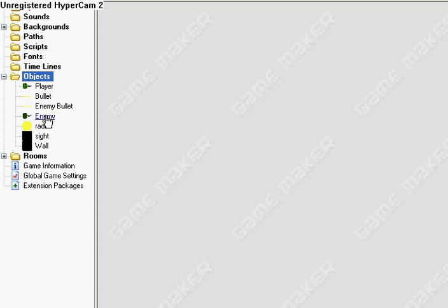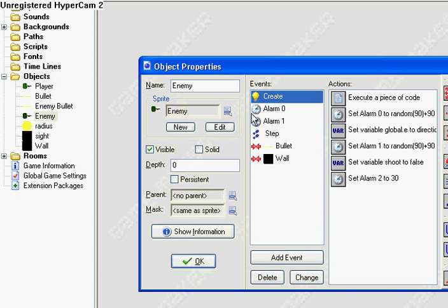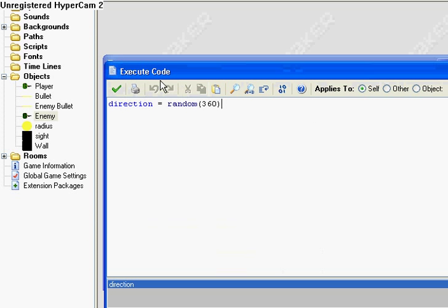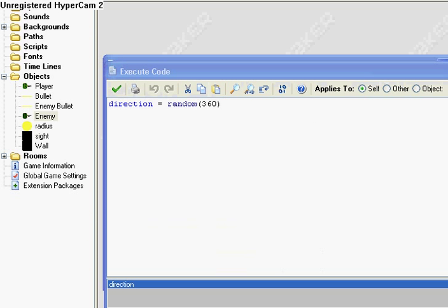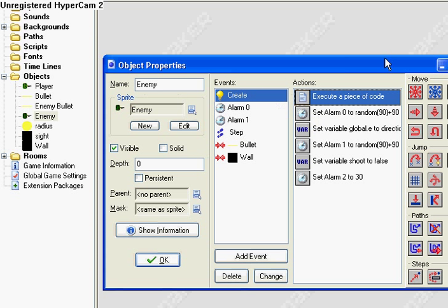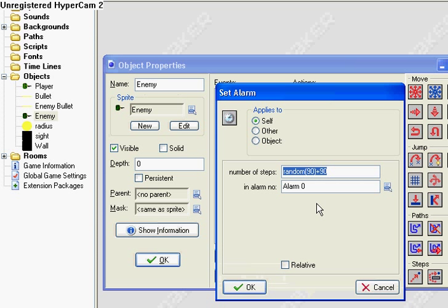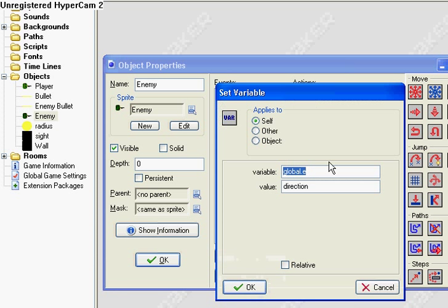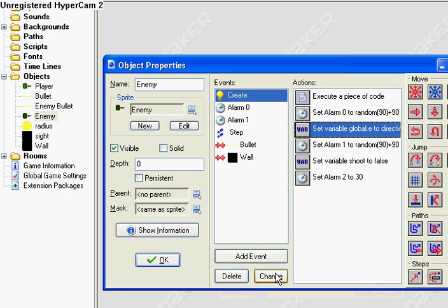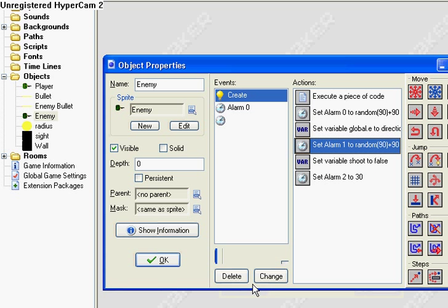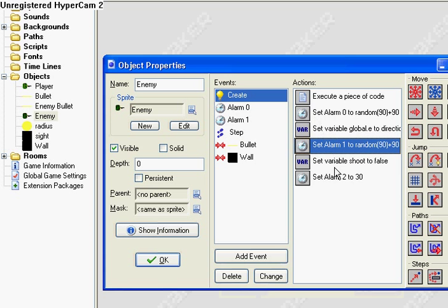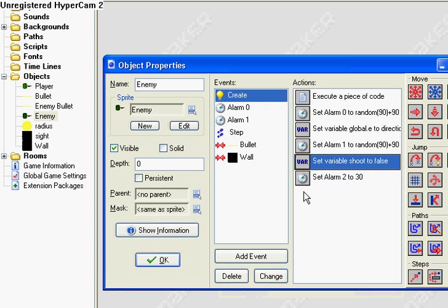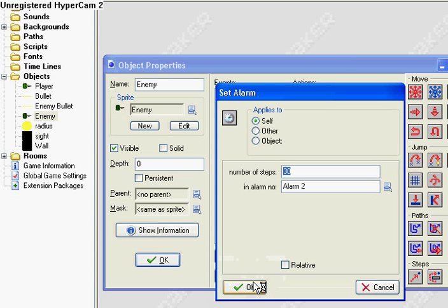And we're going to create the object, object enemy. And when it's first created, we're going to want to set direction to random. And then we're going to set an alarm, set alarm zero to random 90 plus 90. This is a range, so it's going to be anywhere from zero to 90. We're going to want to set our variable global E instead of global D. So this is going to be how the enemy shoots. Set alarm one to random 90 plus 90, same as alarm zero. And set variable shoot to false. This is important. And then set alarm two to 30.